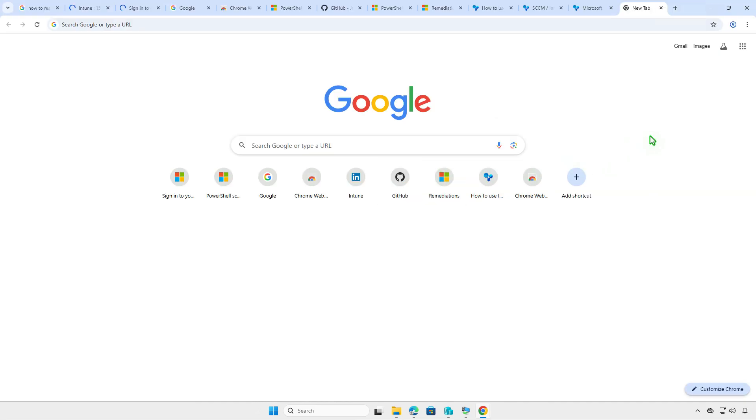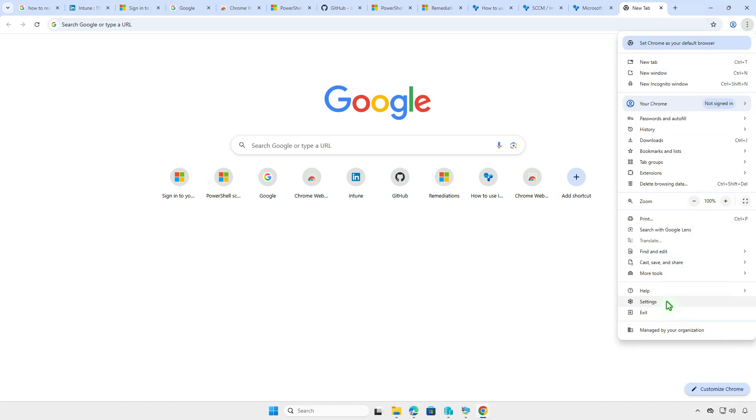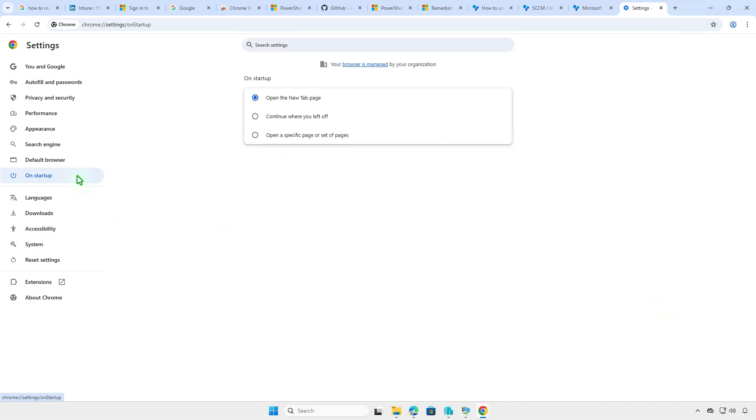Let's open the Chrome Settings page. Select the On Startup section. By default, On Startup, Chrome will open the New Tab page. Select Continue where you left off to ensure Chrome restores your tabs and windows when it restarts.